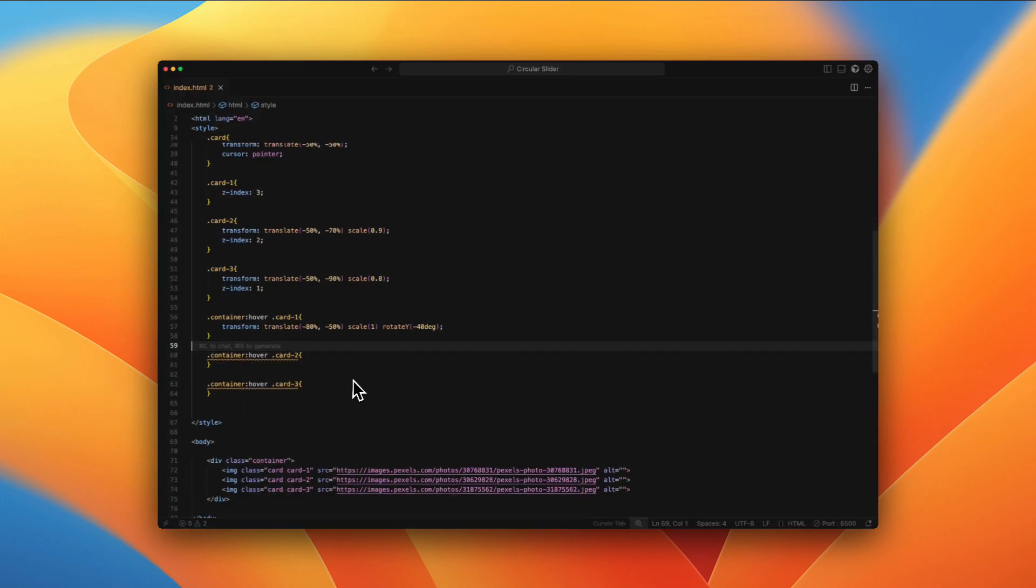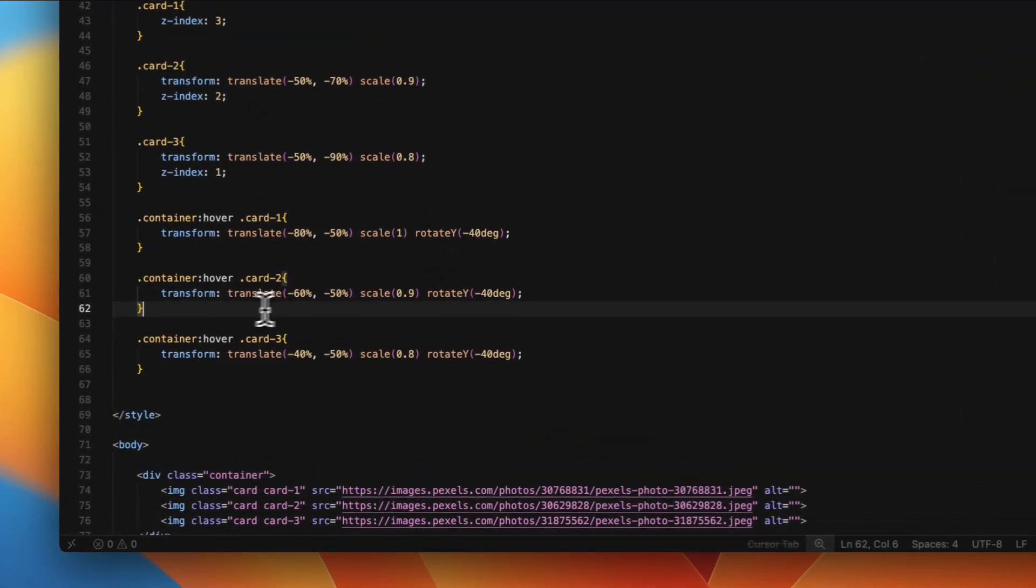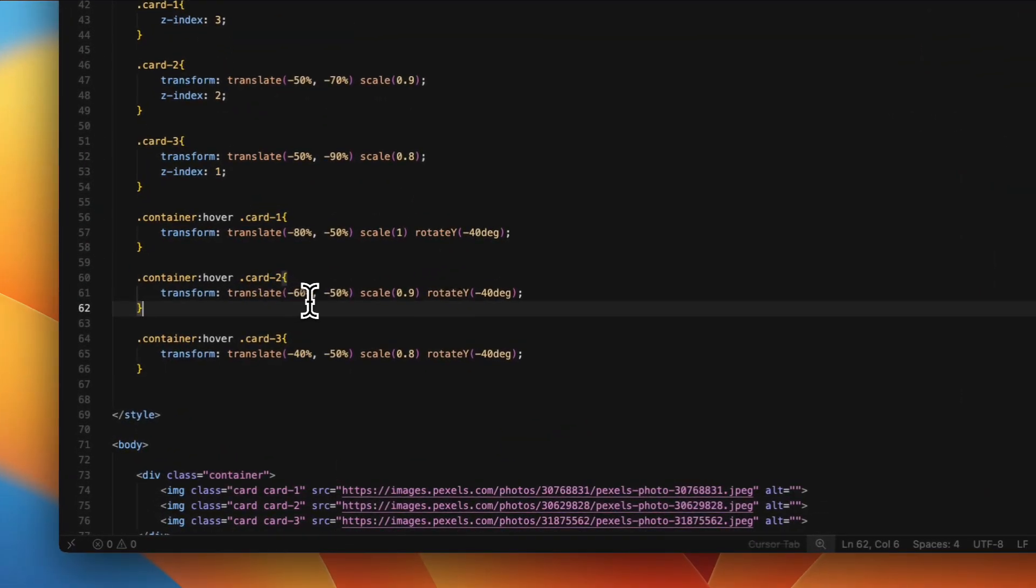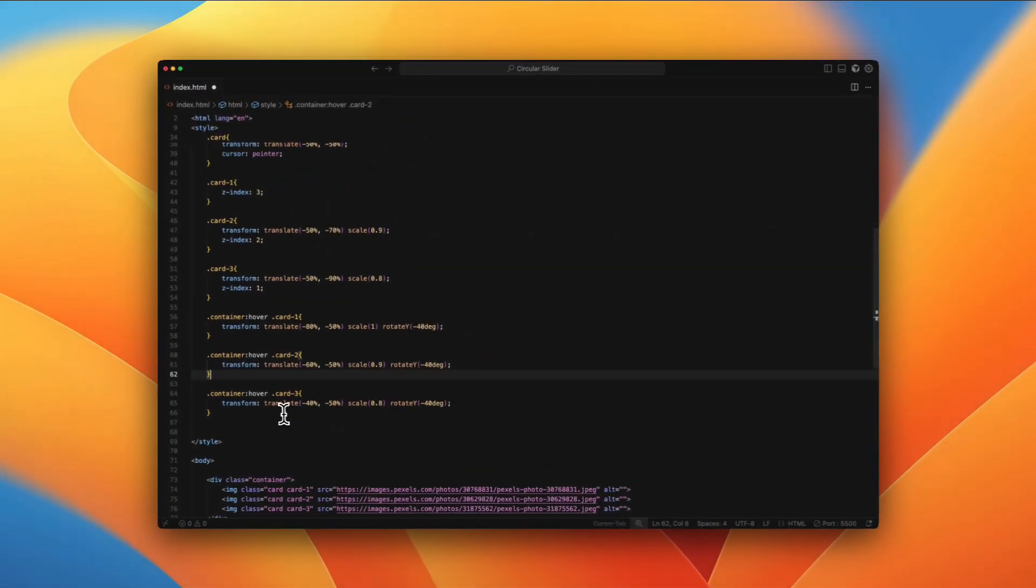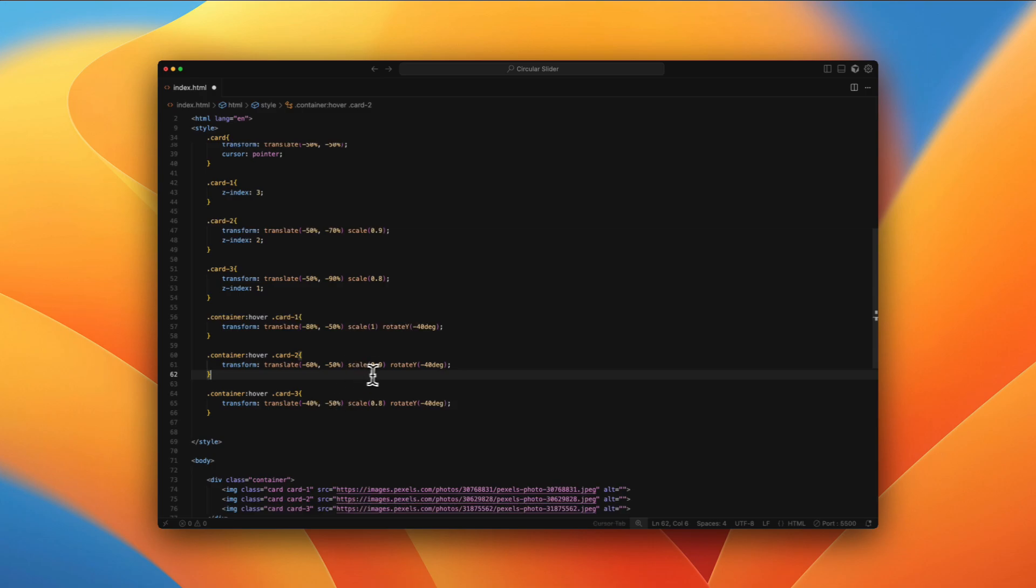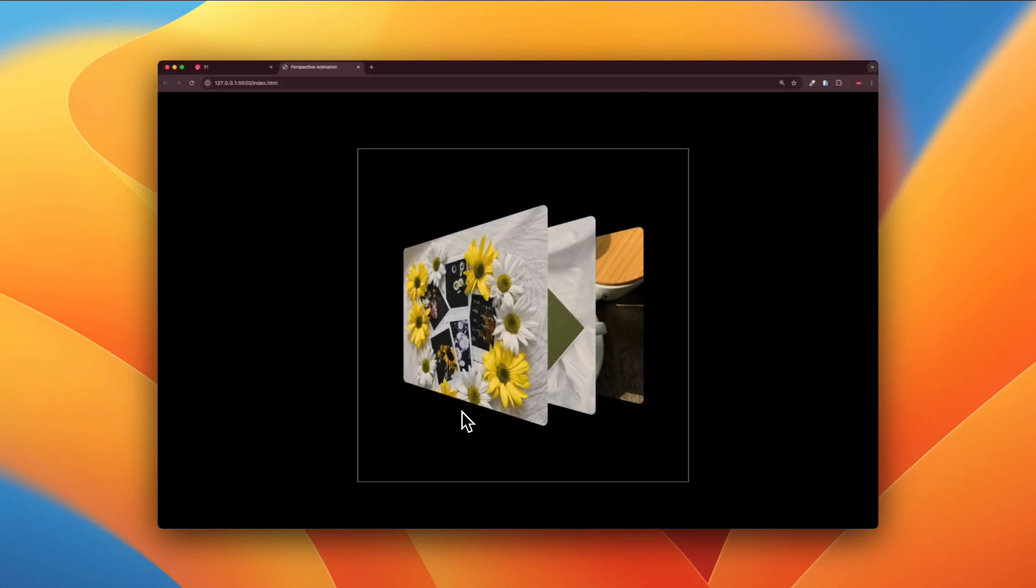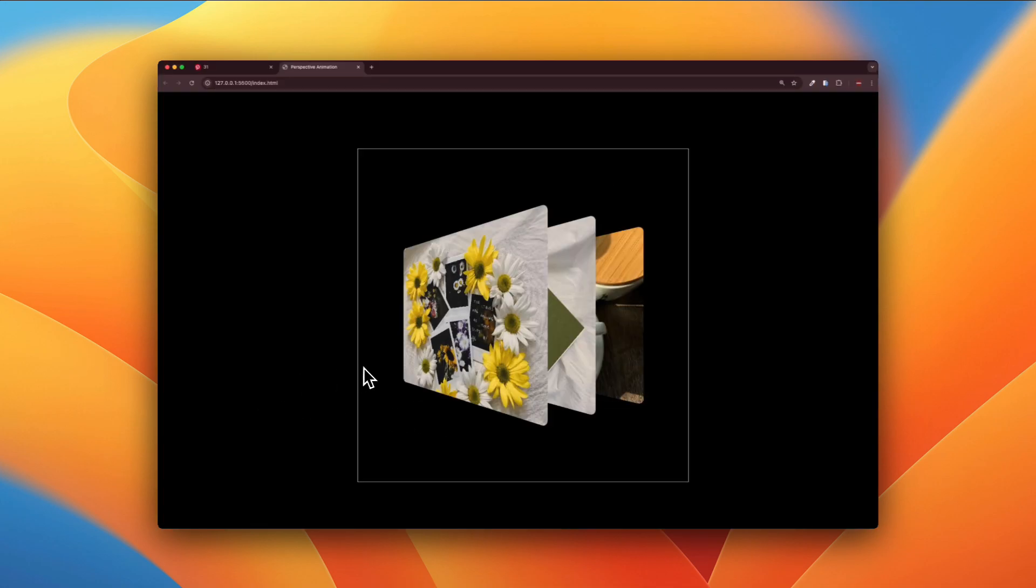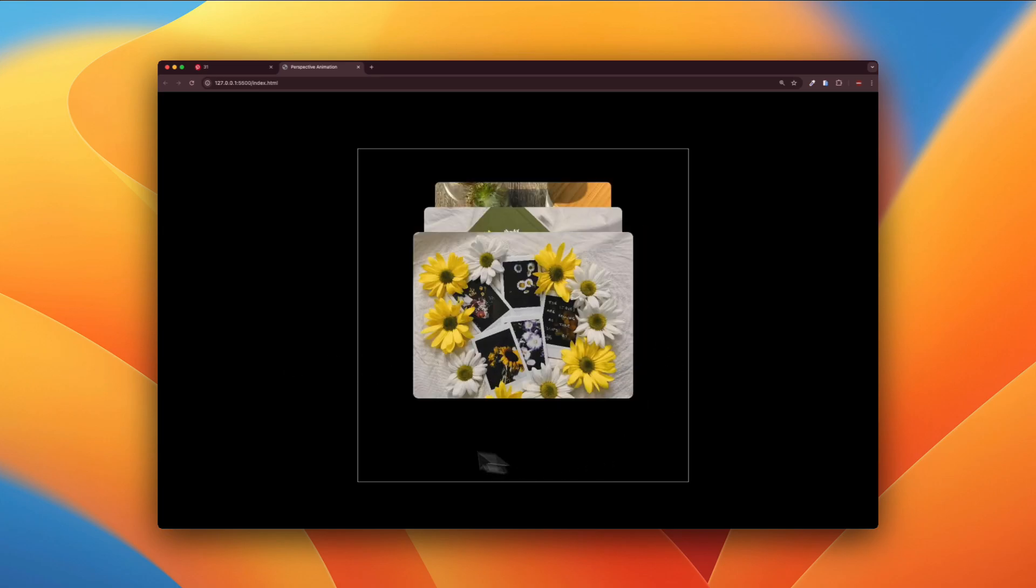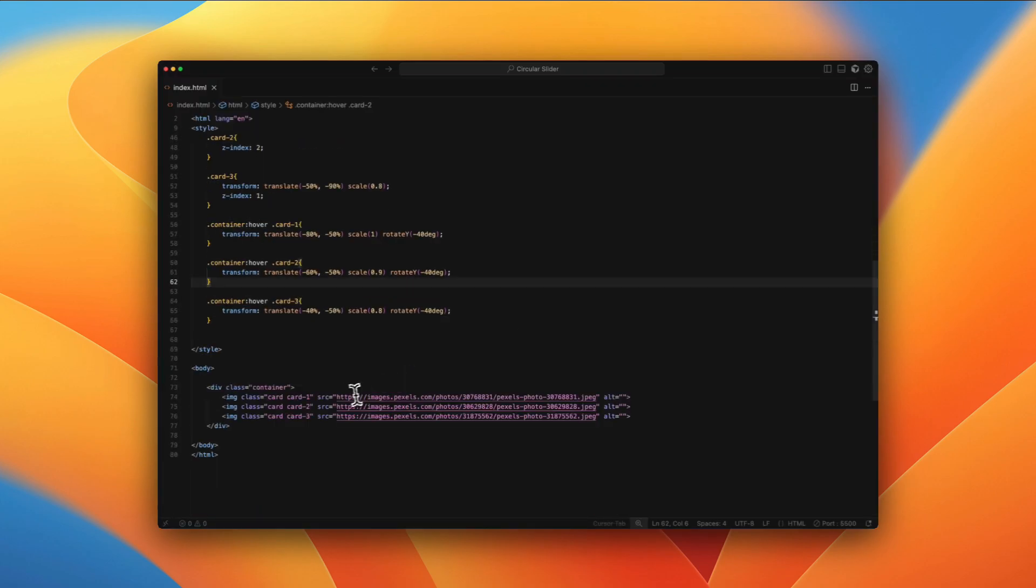Same way we're going to be doing for the second and the third one. The second one would have negative 60%, and the third one would have negative 40%. And then the second one would be a little smaller, we're going to be scaling down by 0.1. And then the third one would be scaled down by 0.2. The degrees are same. So when I hover, you can see that this looks almost same as the Pinterest one. So yeah, the rotation is working. It looks good.